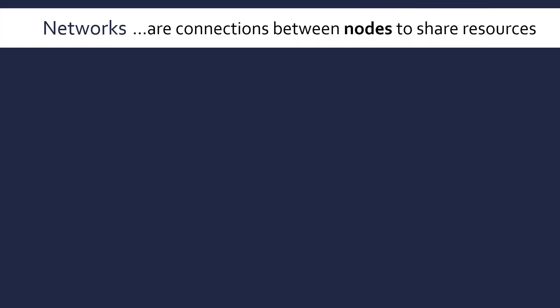Networks are connections between nodes in order to share resources. So node is another word for a device. Node is more of a theoretical term which we'll be using occasionally, so be aware of it. And the main purpose is to share resources, to share things like printers and data between other computers, other nodes on the network.